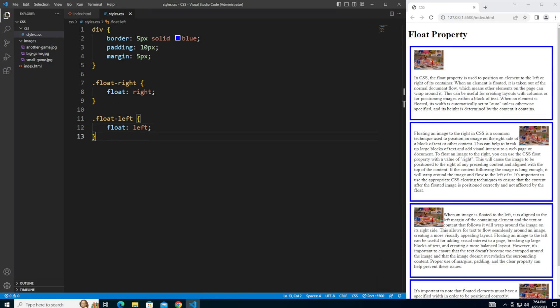While floats can be very helpful in creating interesting layouts, there are some important things to keep in mind when using them. One of the main considerations is that floated elements can sometimes cause layout issues when other elements don't behave as expected around them. To avoid this, it's important to use a clear property to ensure that other elements are positioned correctly.